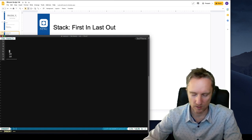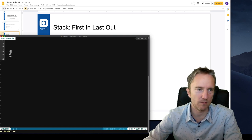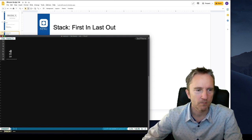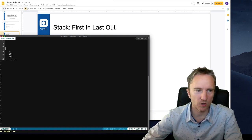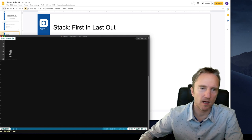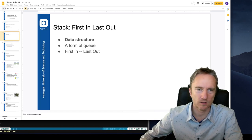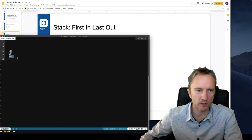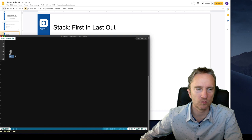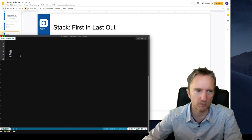We can put another value on top — for example, 4. And then we can take values out of the stack. Putting things on top and taking things from the top means we have a first-in-last-out queue. So the first element that we put in will be the last element consumed from our data structure.